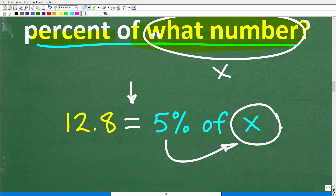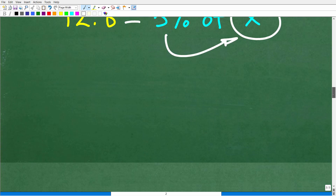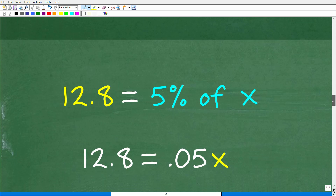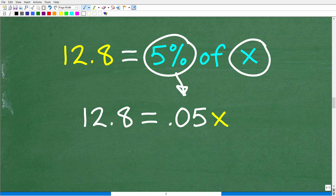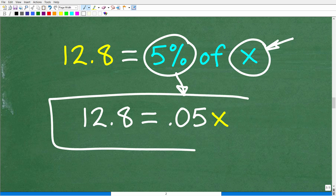We can express this as: 12.8 is equal to 5 percent of x. To find the percent of a number, we change the percent to a decimal — 5 percent is equivalent to 0.05. So the equation becomes: 12.8 is equal to 0.05 times x. Now all we need to do is solve this equation.